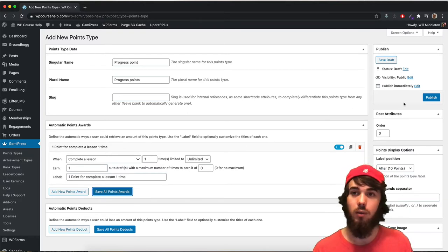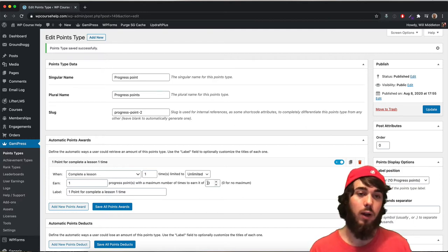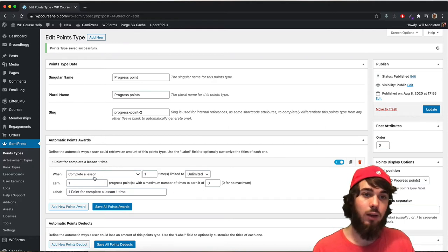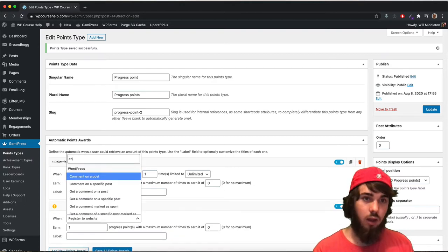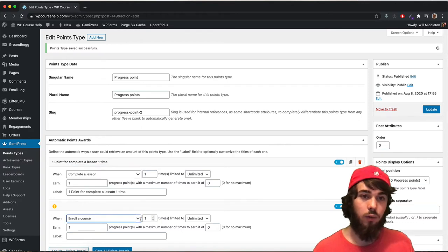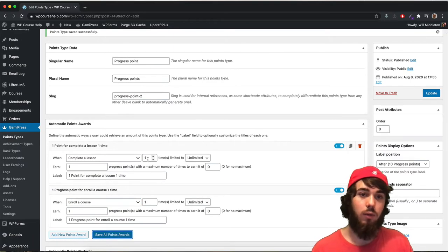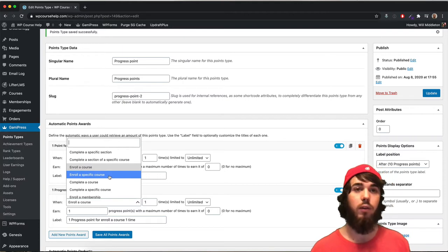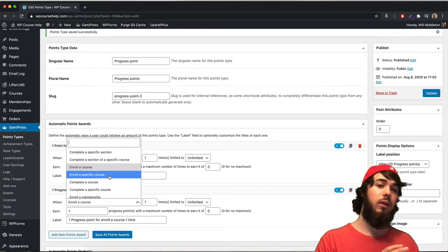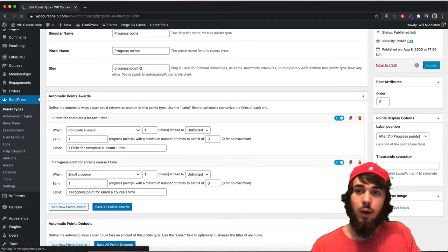Let me publish my points — it says draft right there, but once I publish, they'll earn one progress point with unlimited maximum. You could set a maximum if you wanted to, but I'll keep it simple. Whenever you complete a lesson, you get one progress point. I could even add another point award — for example, enrolls in a course. You could also award two points for a course enrollment and one point for completing a lesson, or even award points for a specific course or specific lesson, giving five points for lesson one, three for lesson two, and so on.